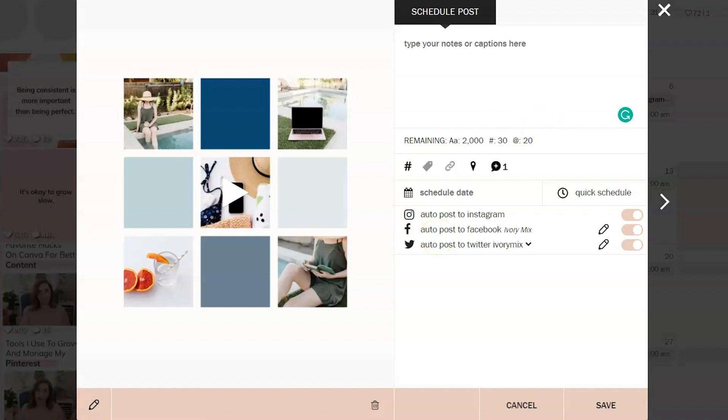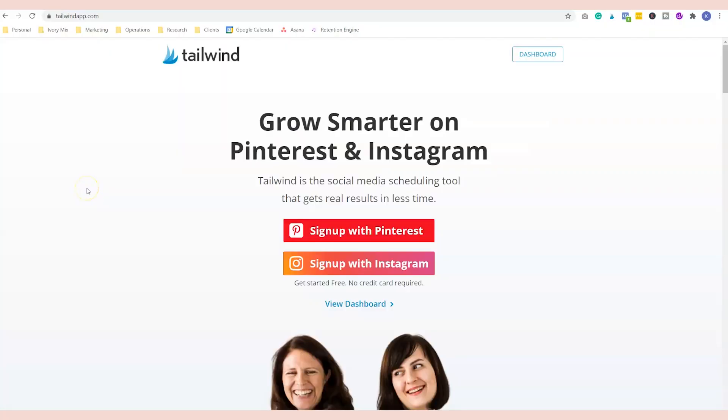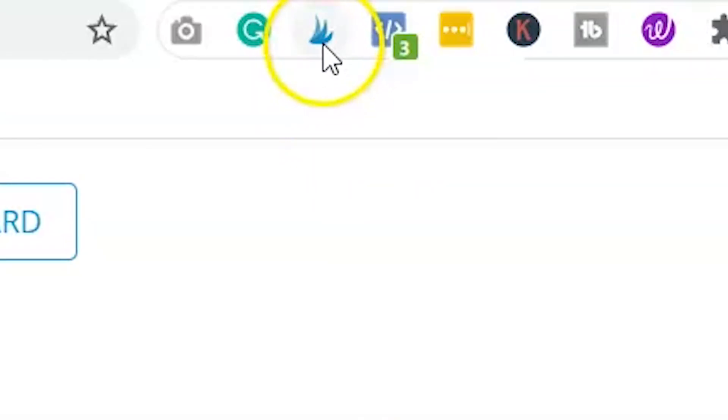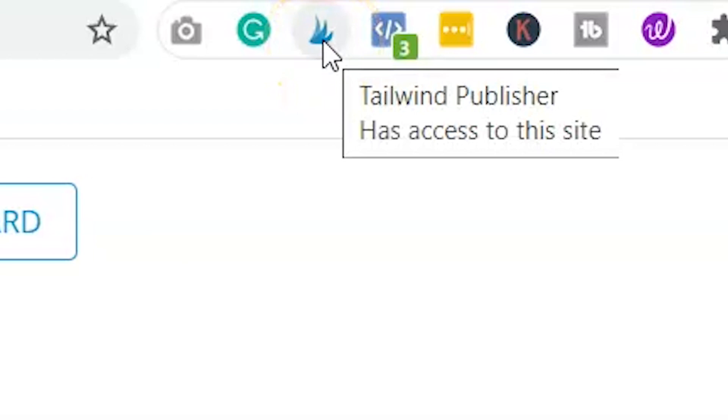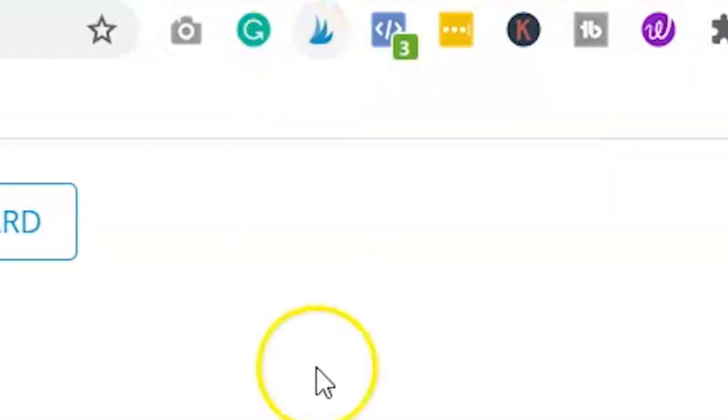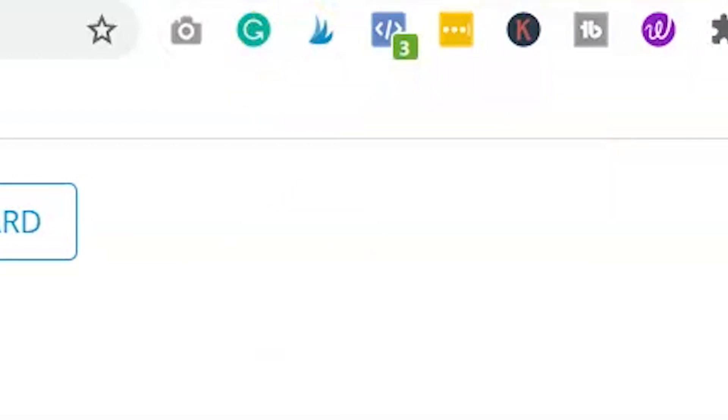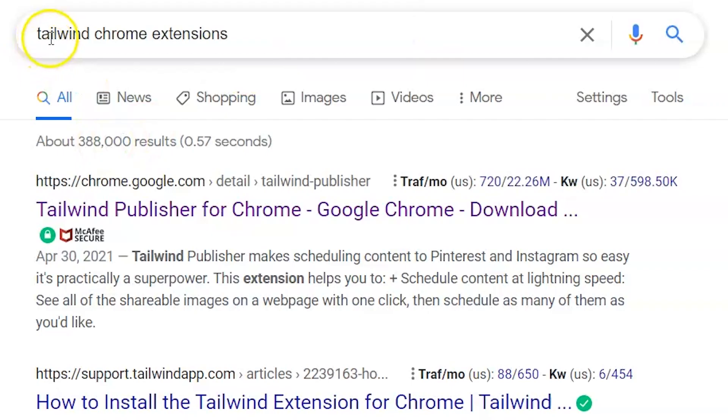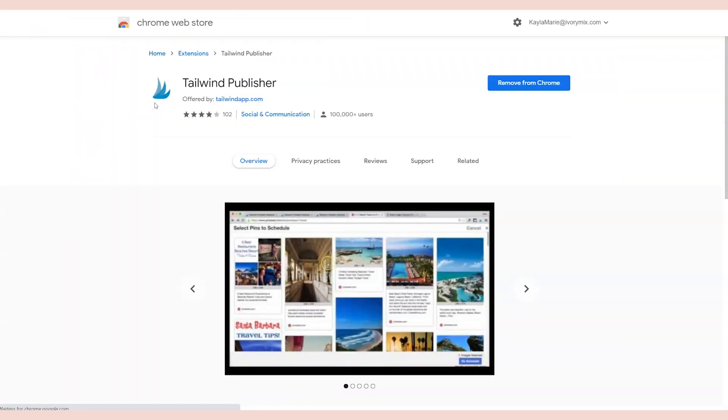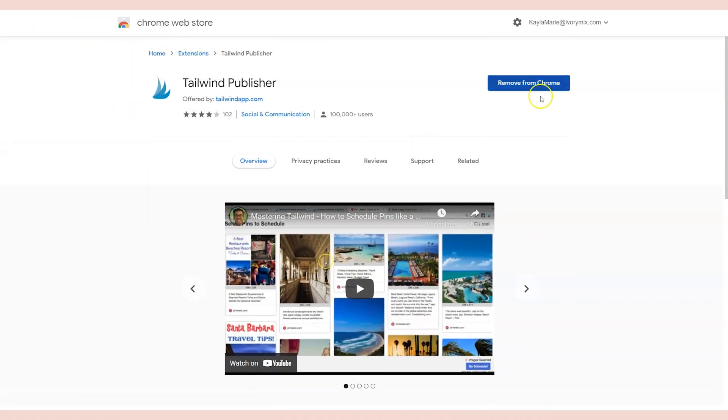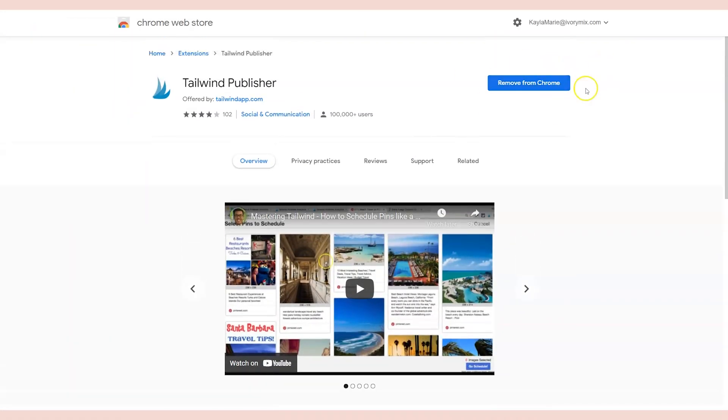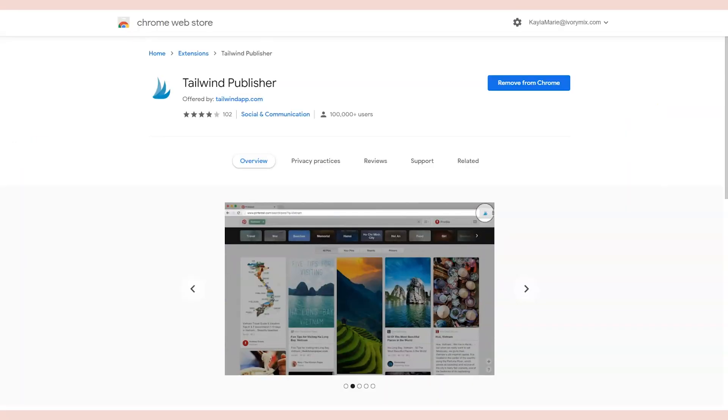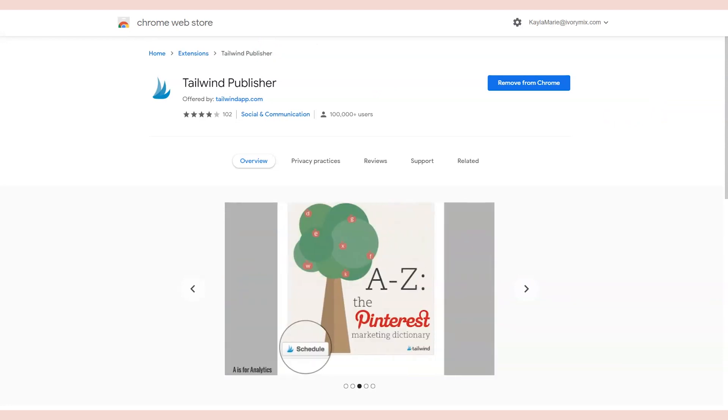Now when it comes to Pinterest, I use a different tool altogether. Tailwind is my go-to for Pinterest scheduling simply because of the extension. The Tailwind publisher extension allows me to add multiple Pinterest pins in one click. To add the Tailwind Chrome extension to your Chrome browser, you simply just type in Google Tailwind Chrome extension and click on the first result and click on the button where it says add to my Chrome. Now you also have to have a Tailwind account, but let me show you how it works in action.